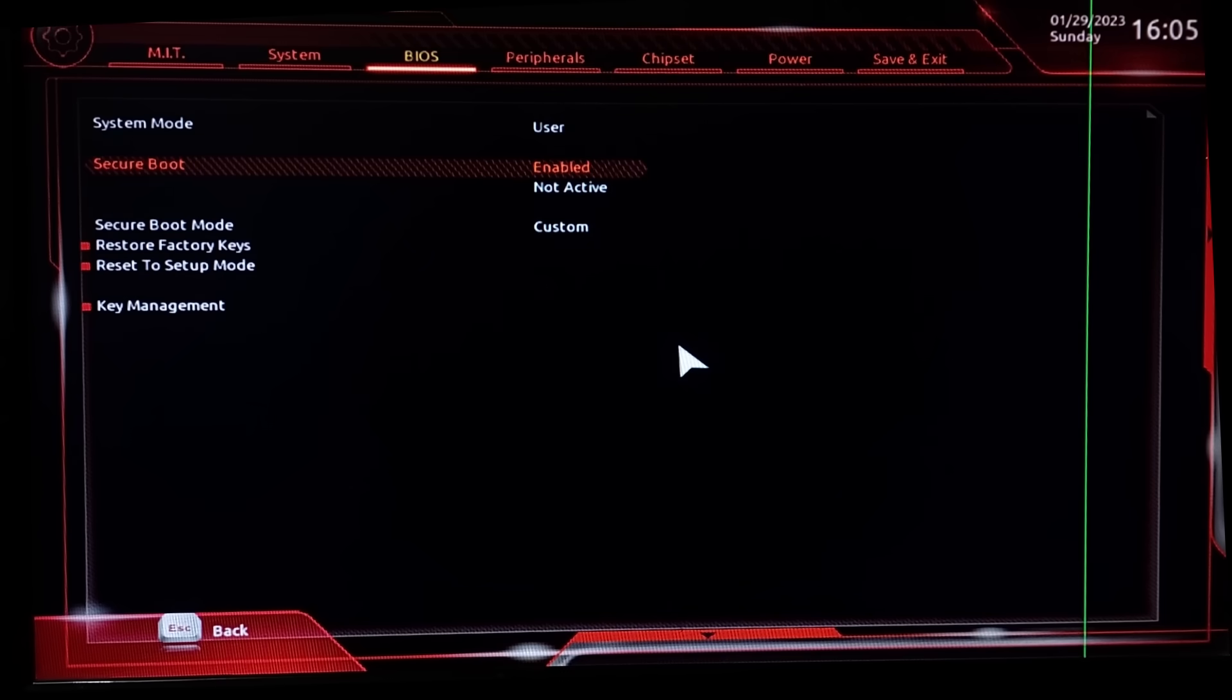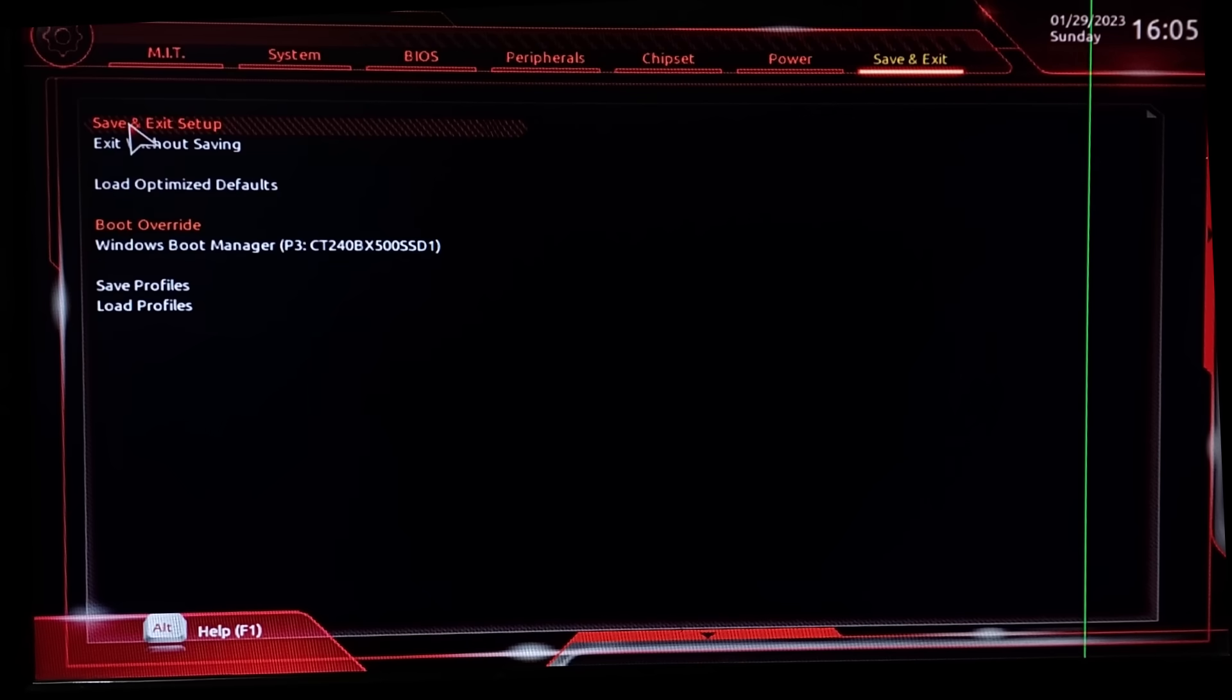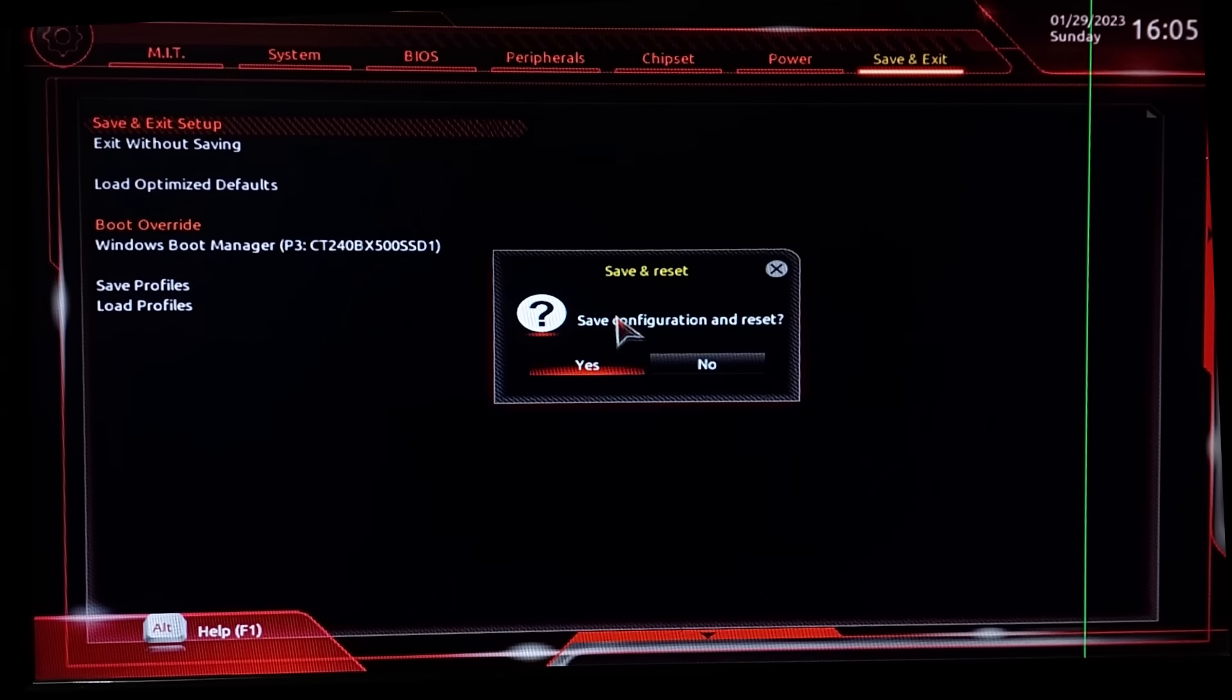After that, go to save and exit. Then save and exit setup. Now reboot your computer and it should be working fine.